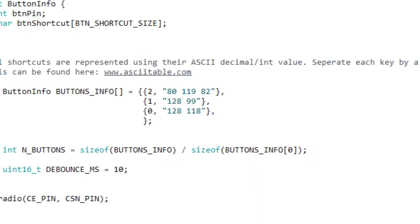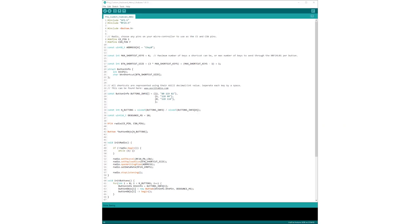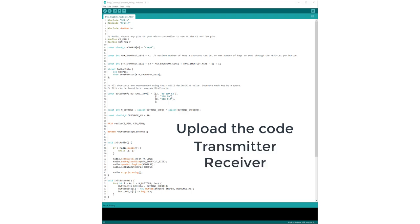Once you have chosen the correct pins and assigned each button a character or shortcut, just upload the code for both the microcontrollers, the transmitter and the receiver. You don't need to make any changes to the receiver code, just upload that straight away.